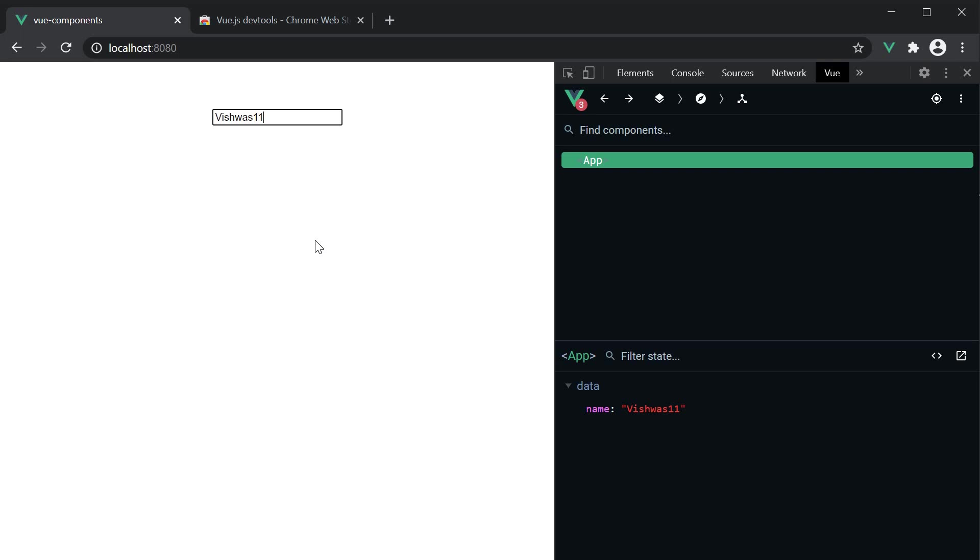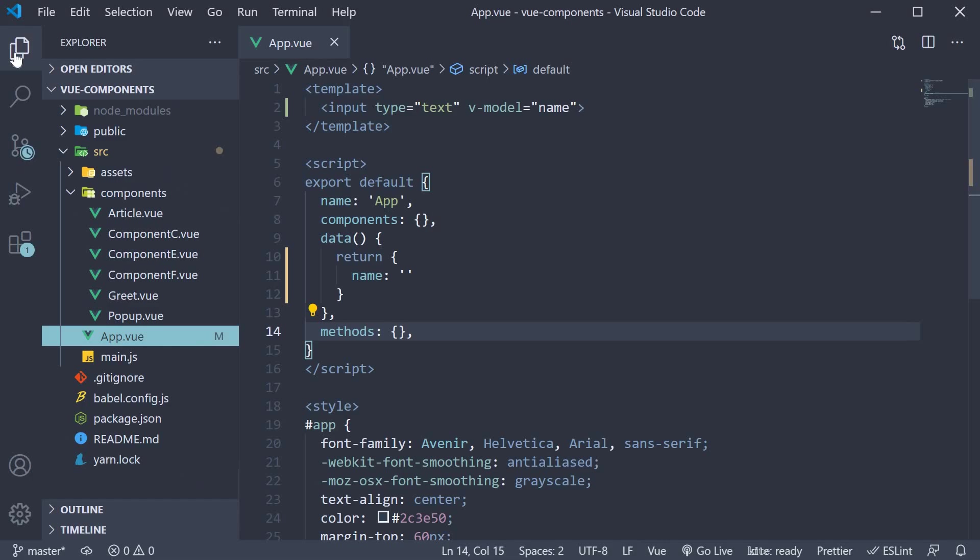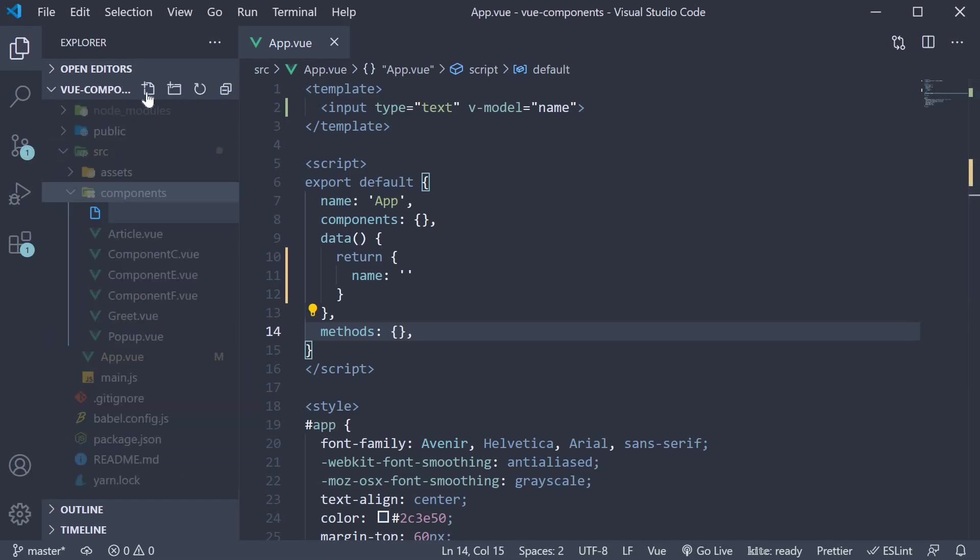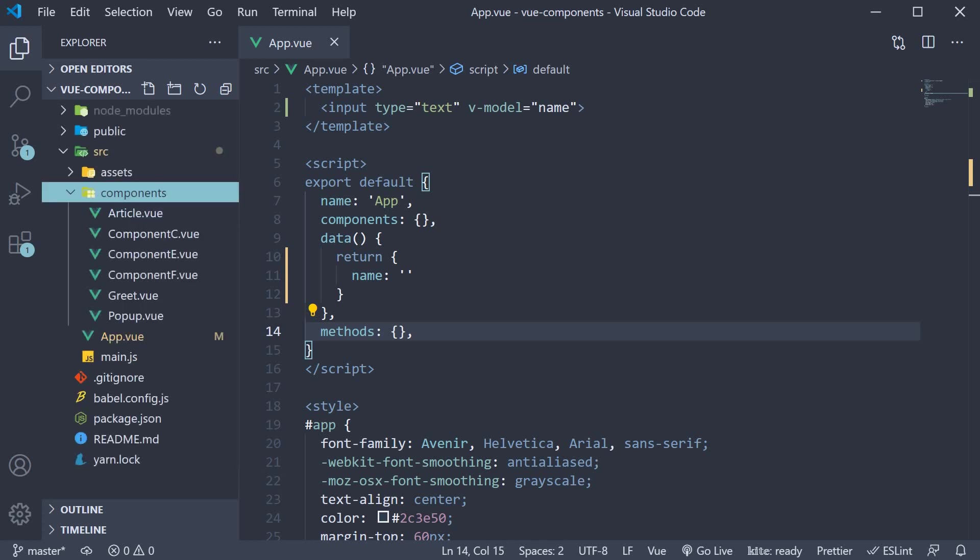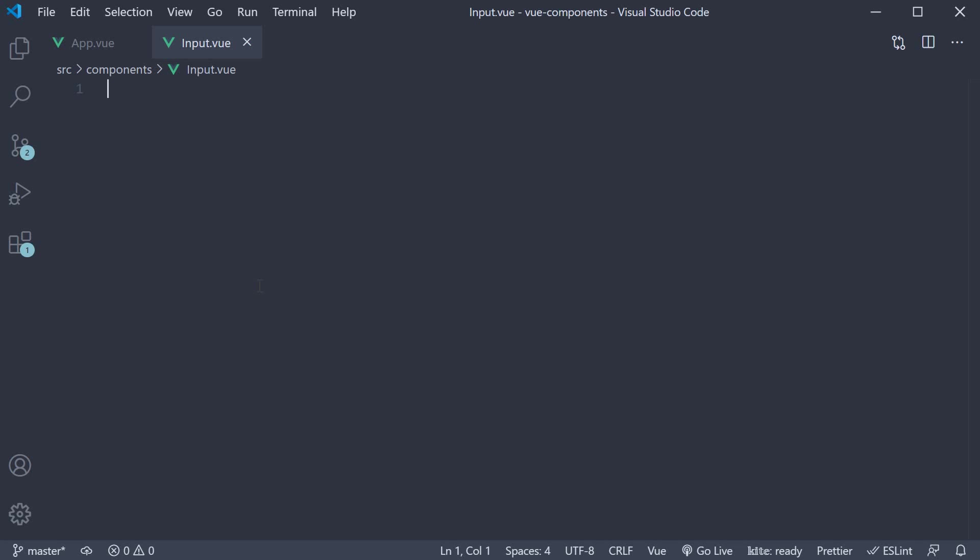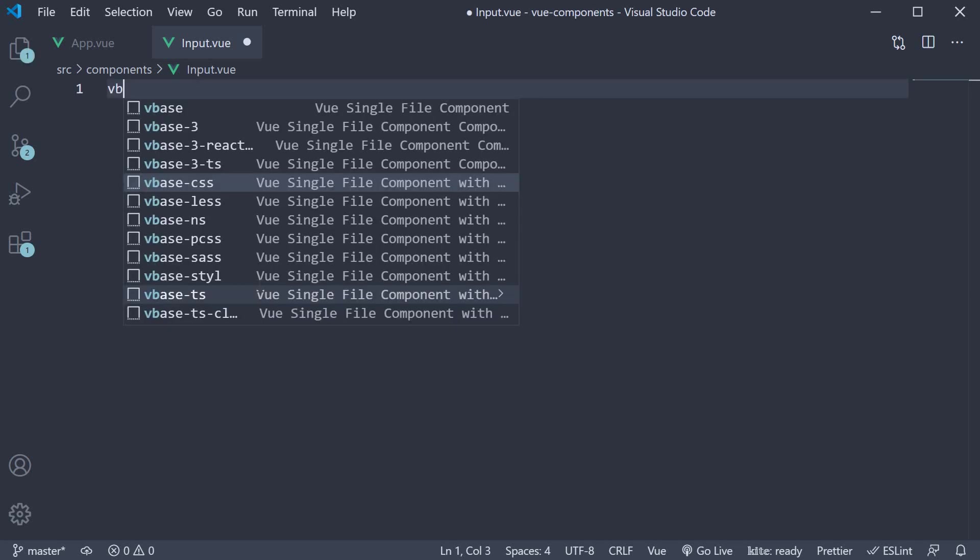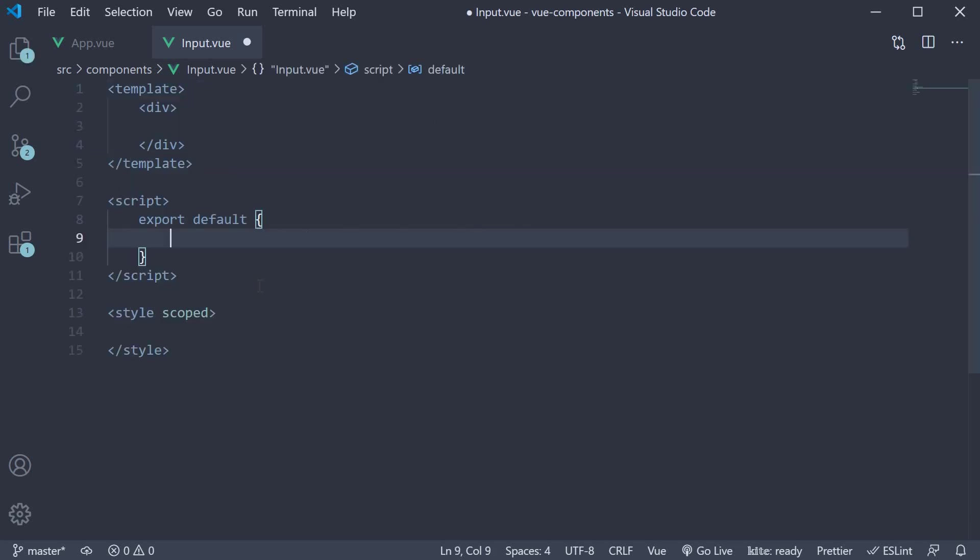Let's head back to VS Code and create an input component. In the components folder, create a new file called input.vue. Within the file, use the vbase snippet to populate the code.